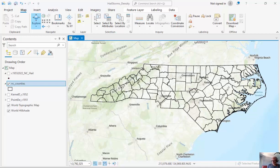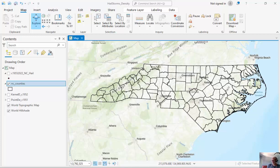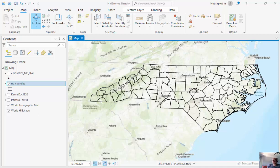When we start looking at data, we have measures of central tendency, and in particular we're going to be looking at global descriptive metrics. Global means they describe the entire data set instead of individual features. Some of the metrics that we're going to look at today include mean, median, mode, and we'll look at the weighted average a little bit. We'll do this in both ArcGIS Pro as well as Excel for a set of data.